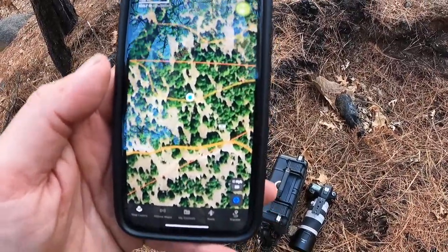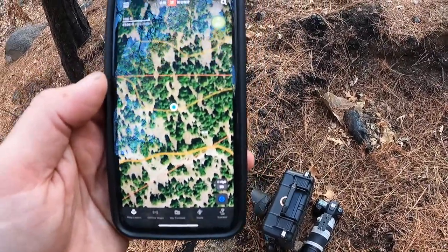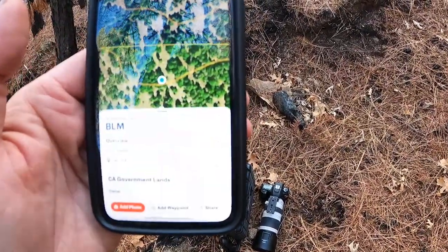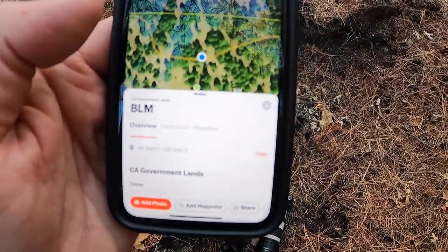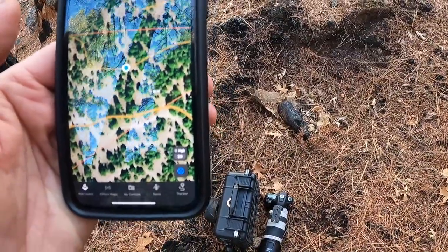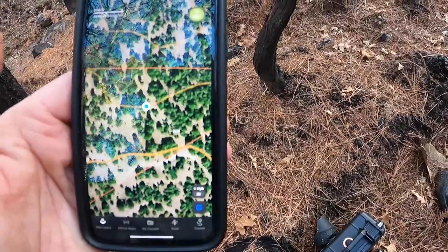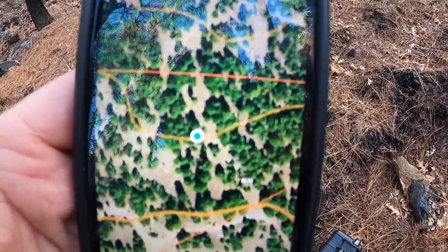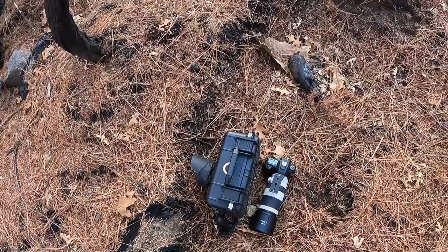Some people have asked where I try to set up my camera trap. I stick to national forest or BLM land and use the OnX mapping app. To get to this spot I walk through my neighbor's property, but it's BLM bordered by national forest, so you're pretty much good to go anywhere up in here with your camera.